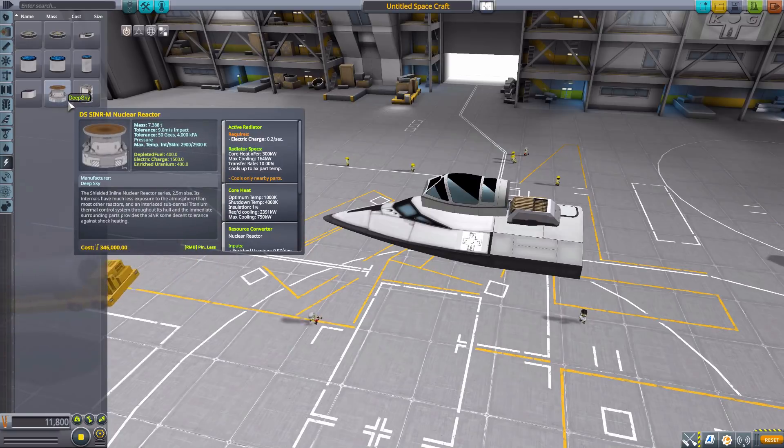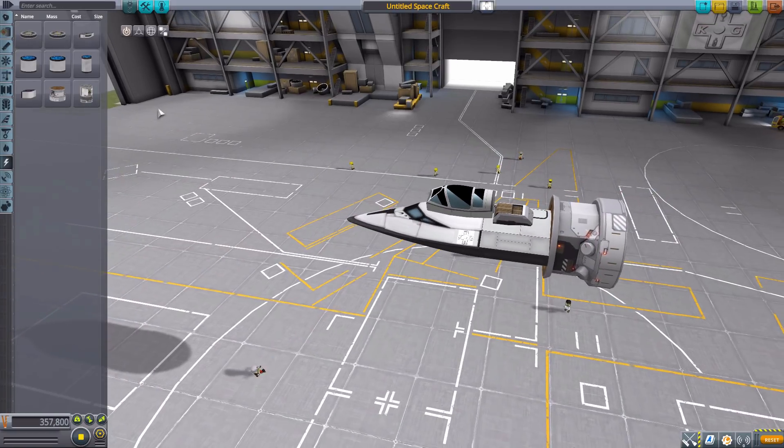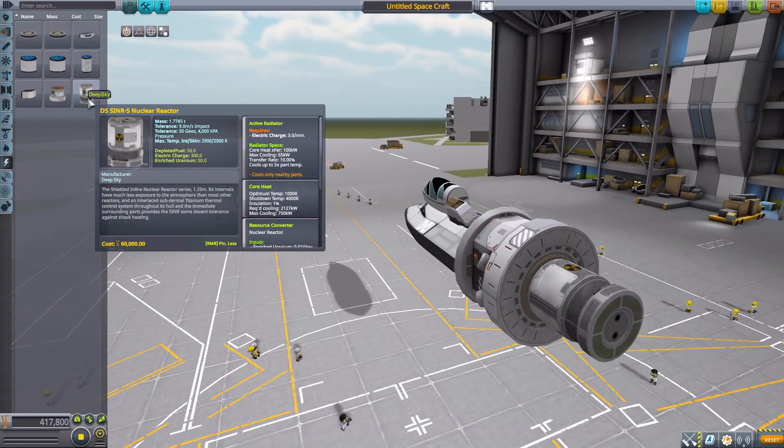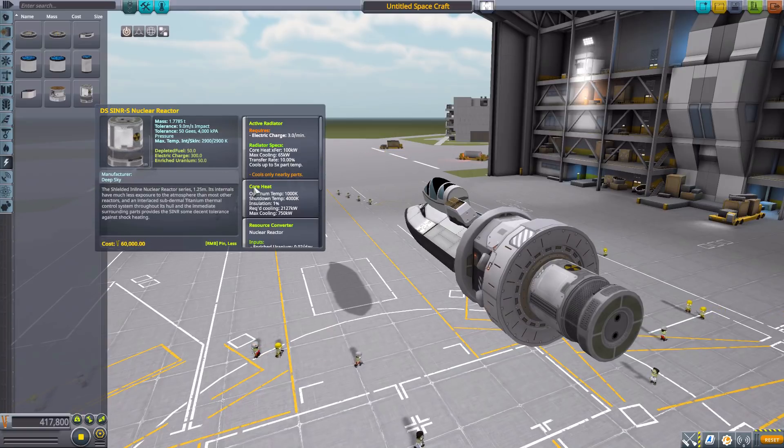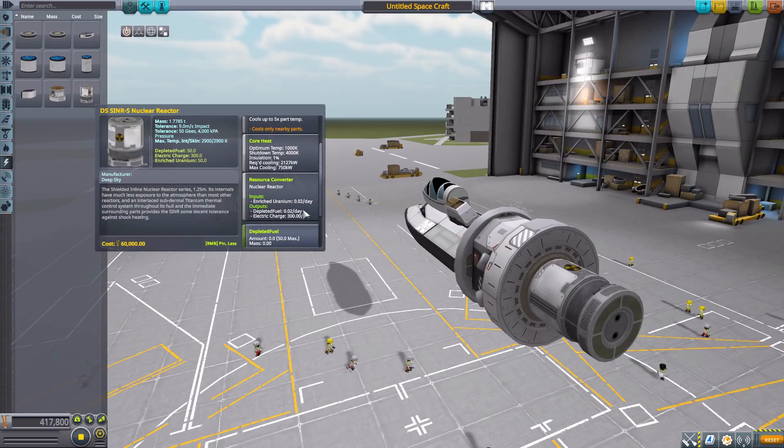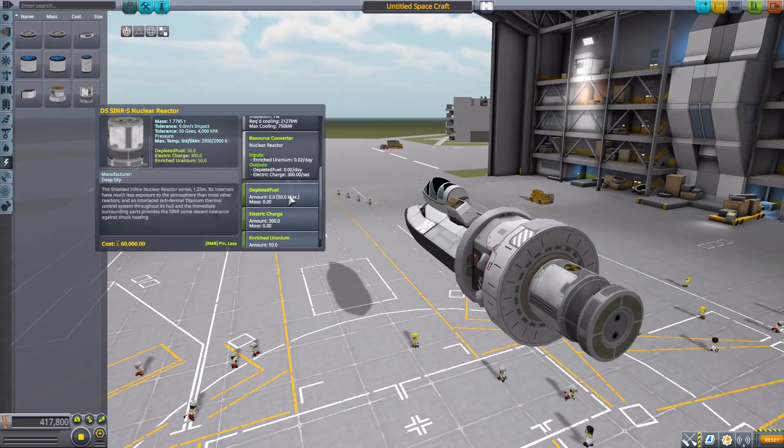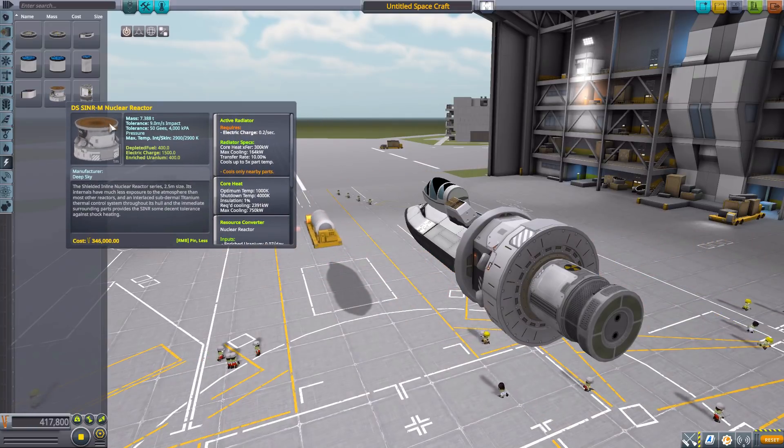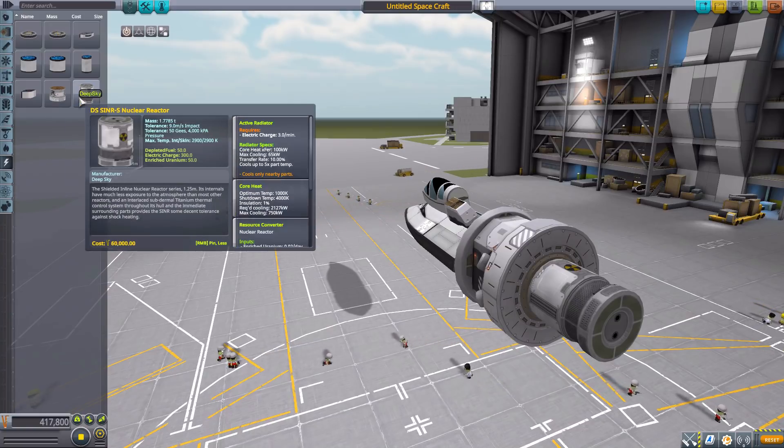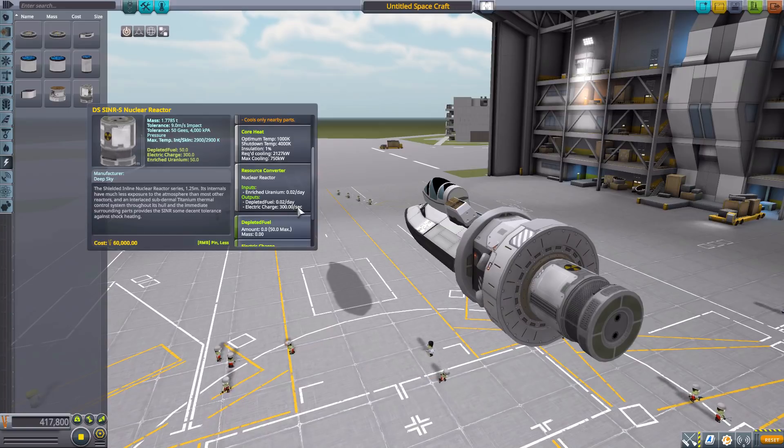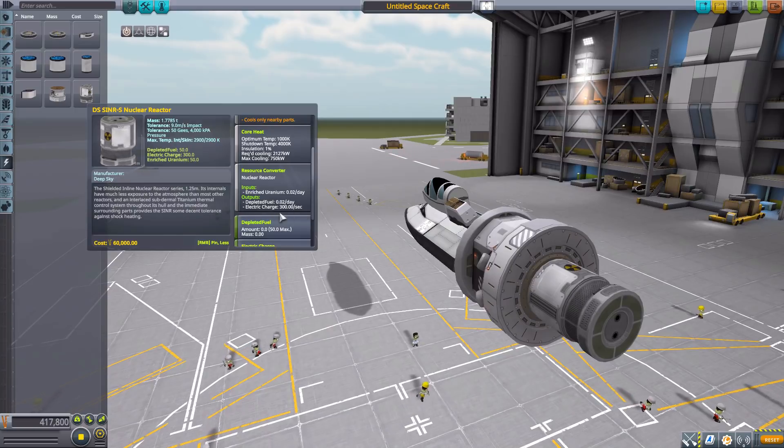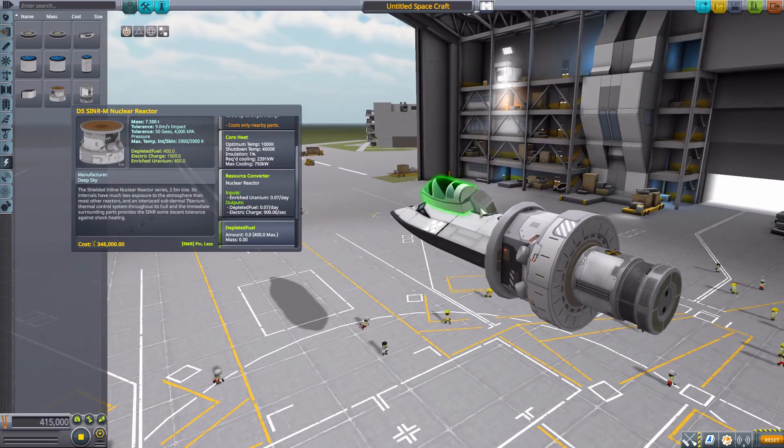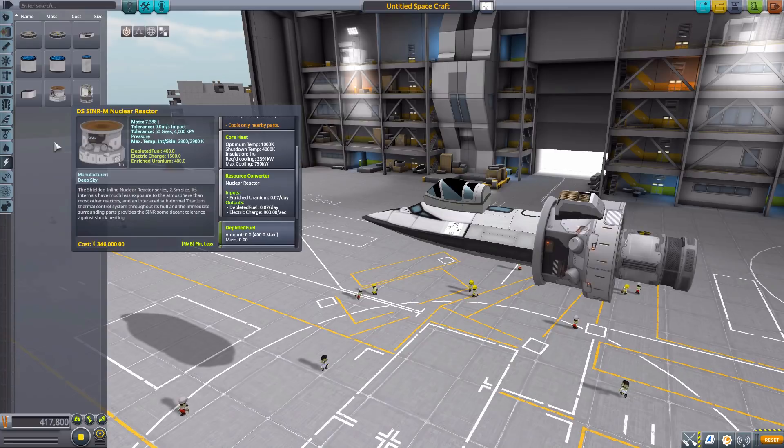There we are. We have two nuclear reactors in here of varying size. So we have this larger one here and a smaller one right there. And these things are going to produce a lot of heat, but the Sinner S reactor will provide a pretty impressive amount of energy at 300 per second. Using enriched uranium and producing depleted fuel, which is a thing you got to worry about. But the larger M reactor, Sinner M, will produce up to 900 per second. And they will need these little convectors on there to keep things cool.